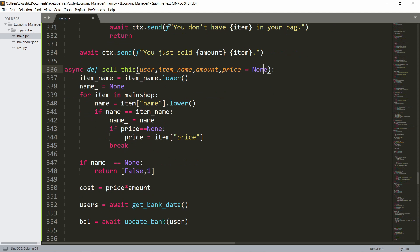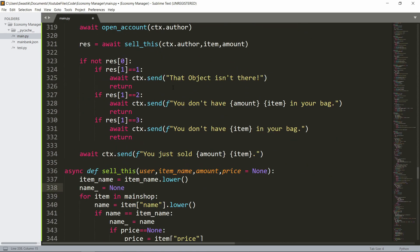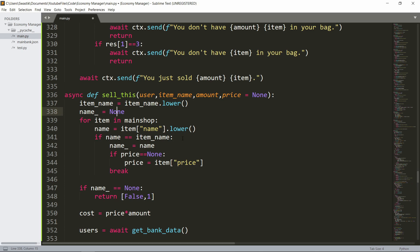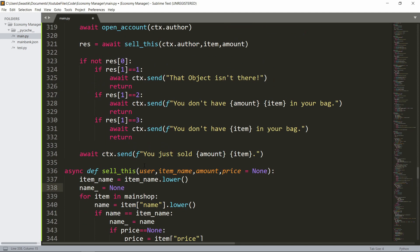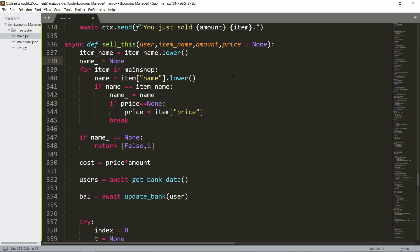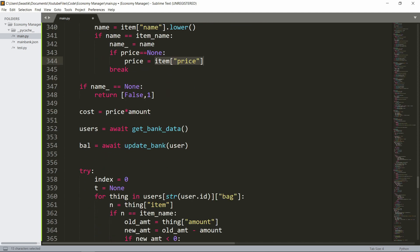The item name is just the lowercased version. The name will be None — this is again similar to the buy_this function. For each item in the main shop we're just checking if the item is there in the shop. If the item is not in the shop then it won't be in the bag either, so we return false and one, similar to the object-not-found error. Then we calculate the price — if the price is None then the price is going to be the item's price, otherwise it's zero. Then we calculate the cost, or earnings.